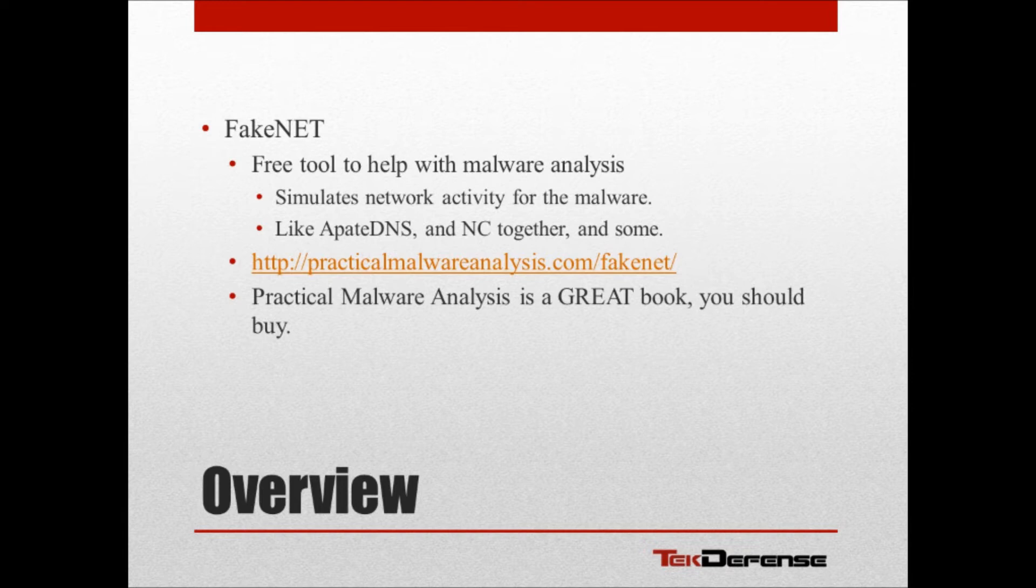The guys over at PracticalMalwareAnalysis.com are the ones who created this project. But in addition to that, they also published a great book recently called Practical Malware Analysis. So if you want to learn more about what we're talking about here and want to go further into it, that is a great resource. So definitely recommend you buy it. Go to the site if you want to. Alright, so let's get into the demo and show you what I'm talking about.